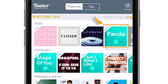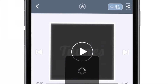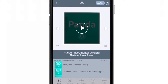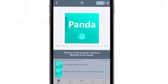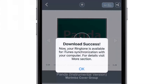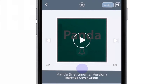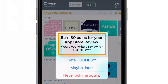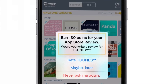Now the level 3 ringtone is visible. I'll just tap it — I can play it, and to unlock it I just have to tap Set Free. As you can see, it says download success. It also gives 30 points for rating the app in the App Store. I'll do that some other time.